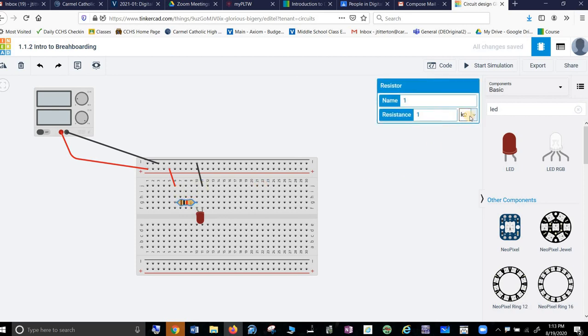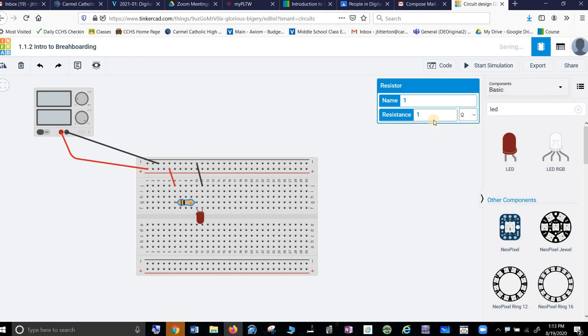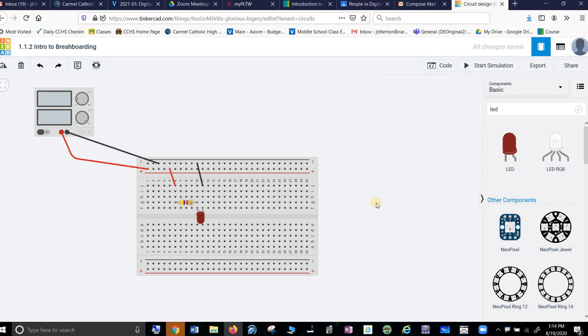And we say I want, and I don't remember. You're going to have to look this up. 470 ohms. I think it was 370. But we'll go with that. So we change that.